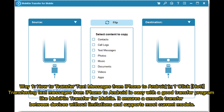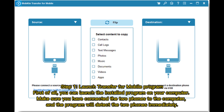Transferring text messages from iPhone to Android is easy with a good transfer program, like Mobicon Transfer for Mobile. It ensures a smooth transfer between devices without limitations and supports most current models. Step 1: Launch the Transfer for Mobile program. You can launch the installed program on your computer. Make sure you have connected the two phones to the computer, and the program will detect the two phones immediately.